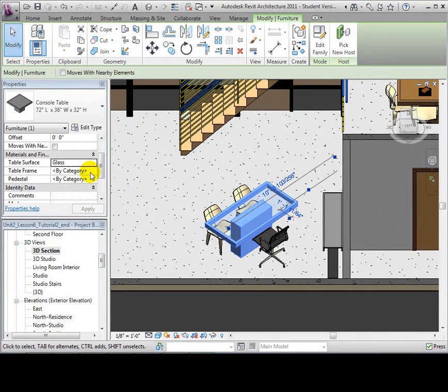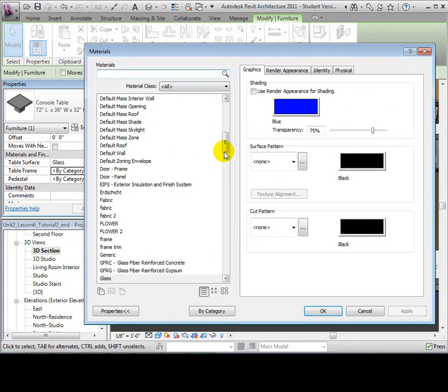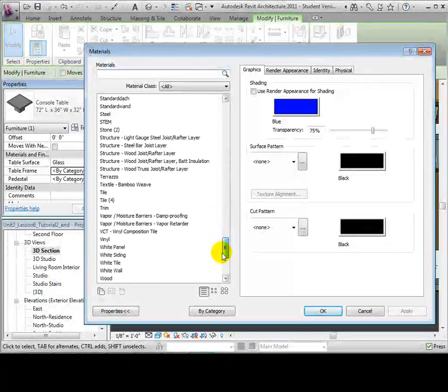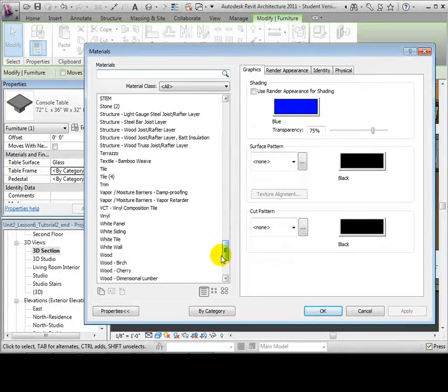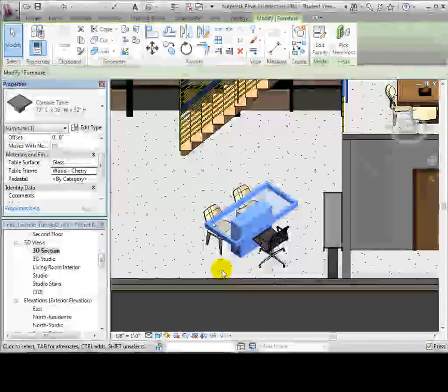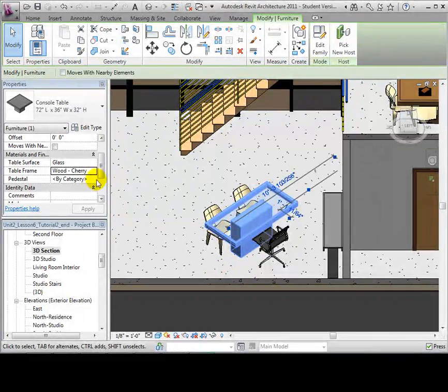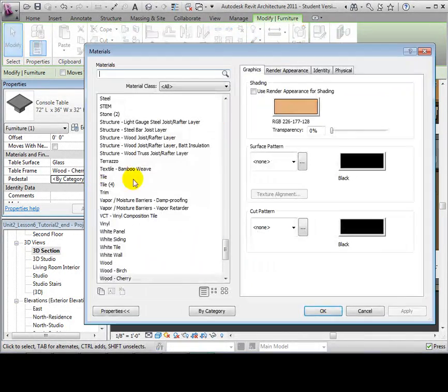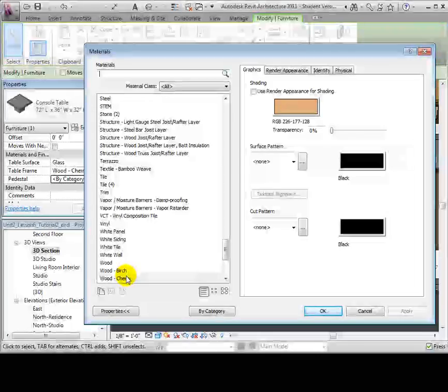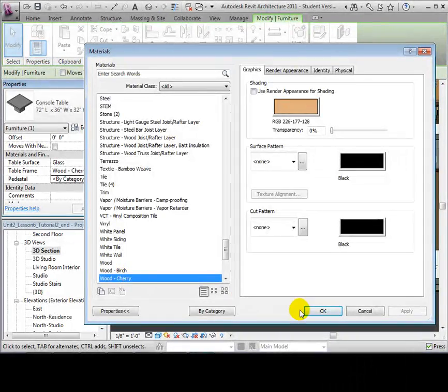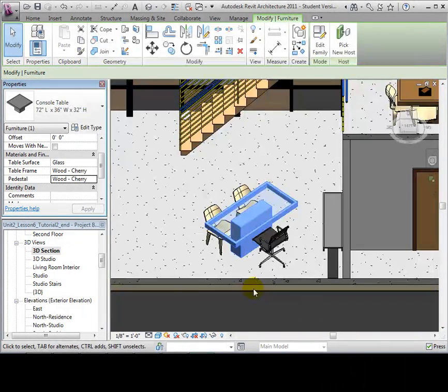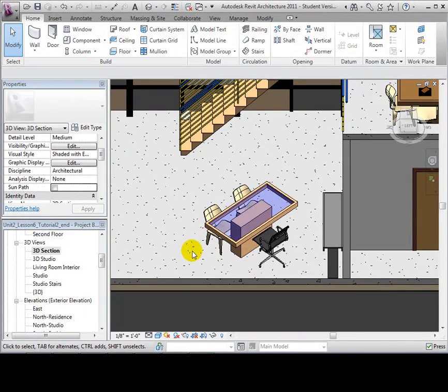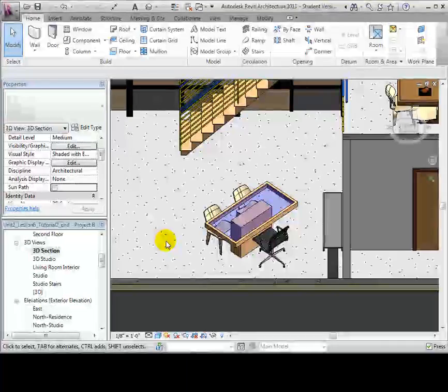Now, let's change the table frame and pedestal to Wood Cherry. When finished, we can see the changes in our 3D section view.